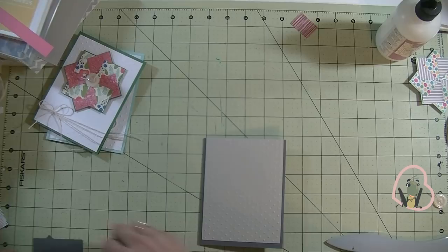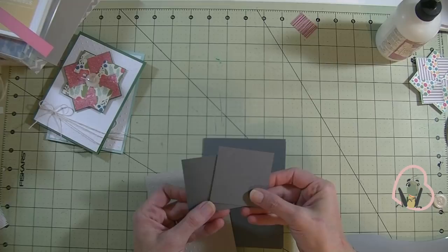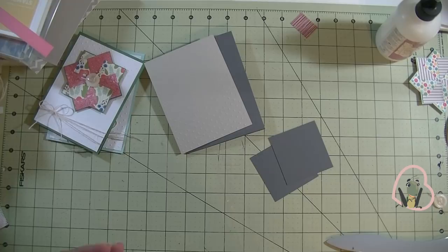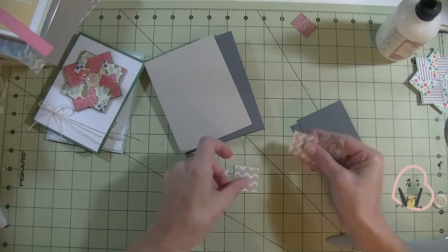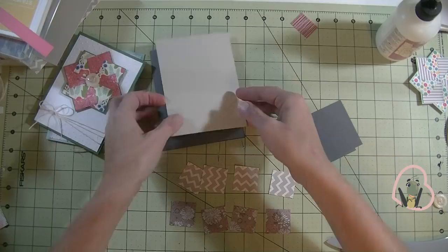Then I have 2 pieces of the same gray cardstock. These both measure 2 and 5.8 by 2 and 5.8. Then we have 8 squares. These all measure 1 and 1.4 by 1 and 1.4. You want 4 in one pattern and 4 in the other. Okay, so there's my 4 squares.